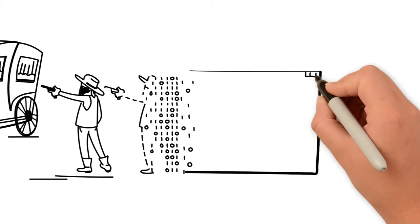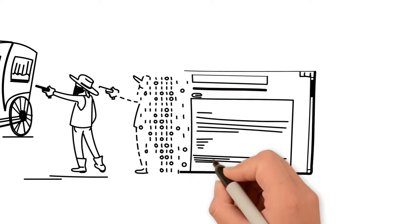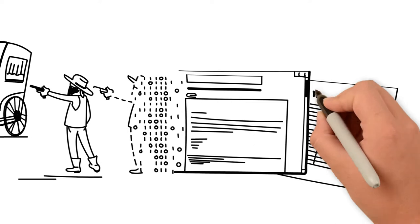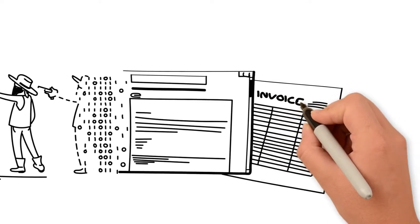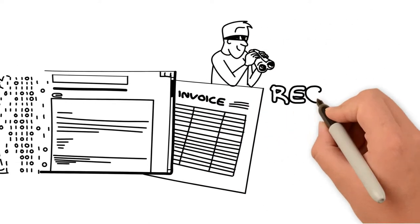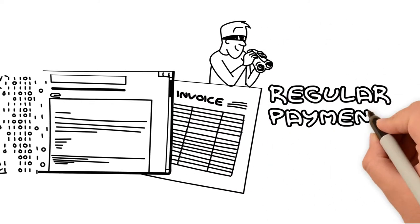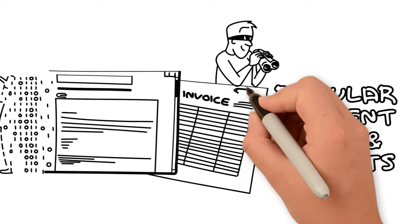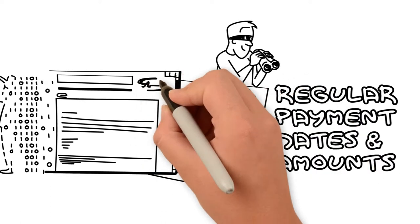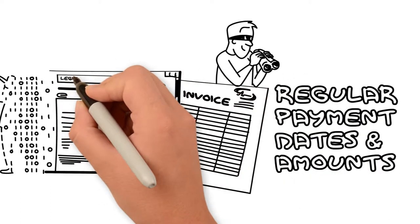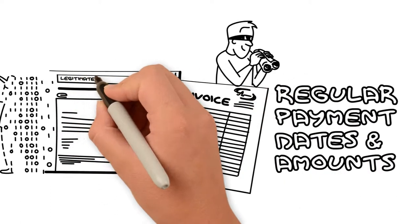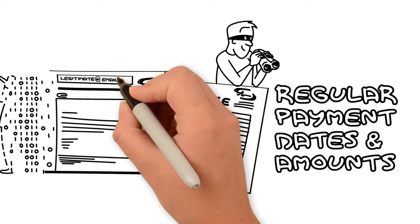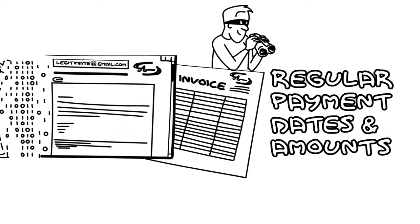Fake invoices and spoofed emails look like the real thing. Bad actors often know our regular payment dates and amounts and may even have the right logos on their documentation or hijack and use legitimate email addresses.